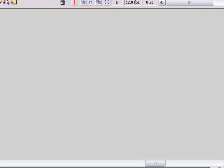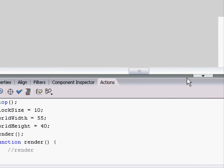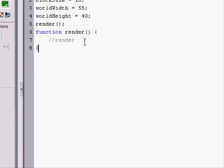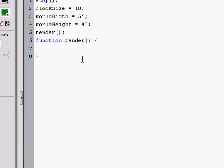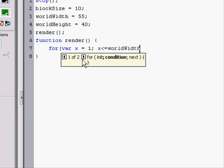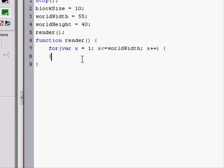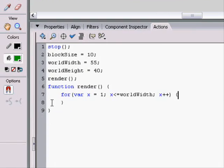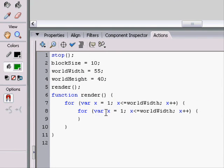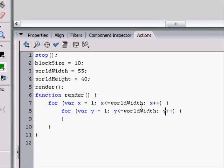So, in our actions, all we have is a render function. We need something that actually places all the blocks. So, we'll make two for loops. One for the x and one for the y. So, for var x equals 1, x is less than or equal to world width, x plus plus. We'll do the same for the y. We'll change that to y, change that to y, change that to y, and make this height.